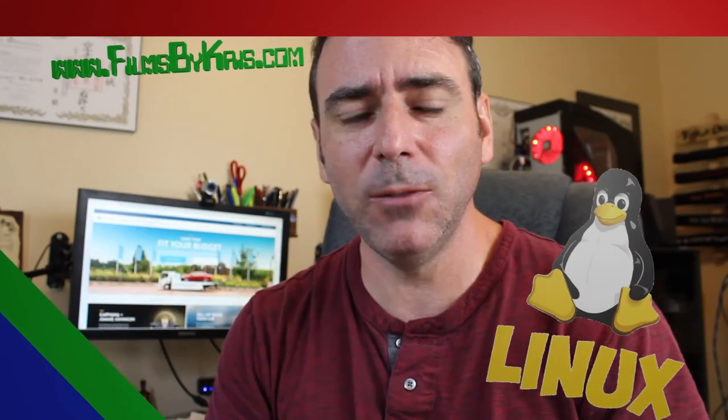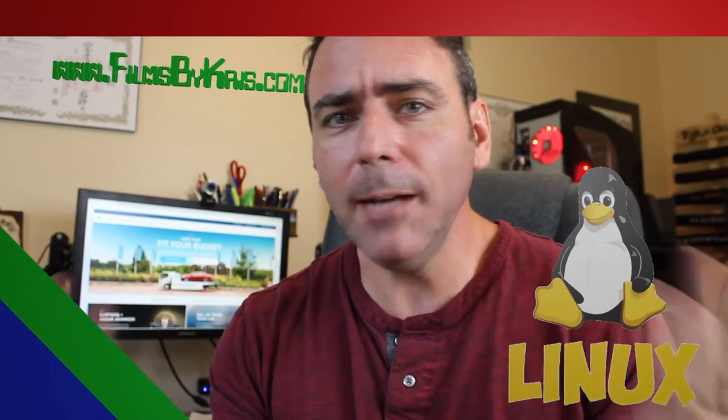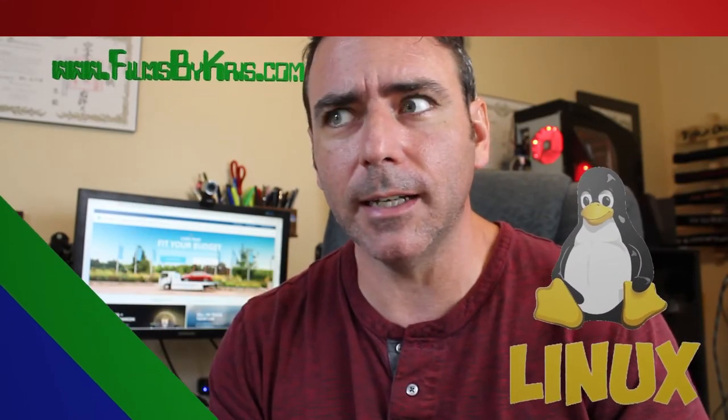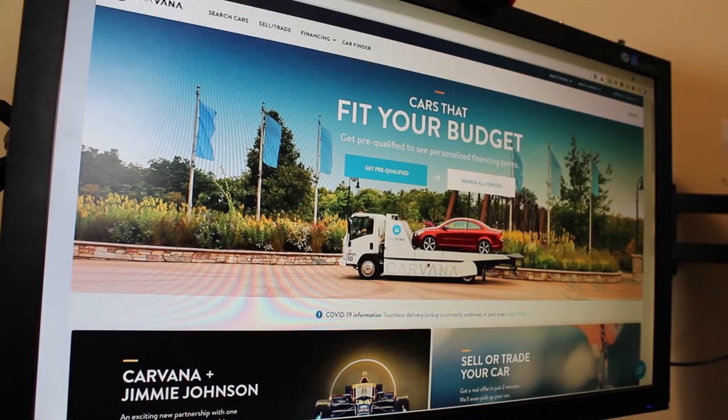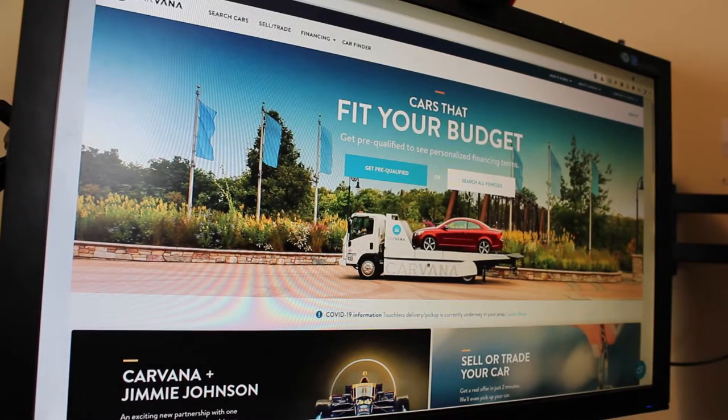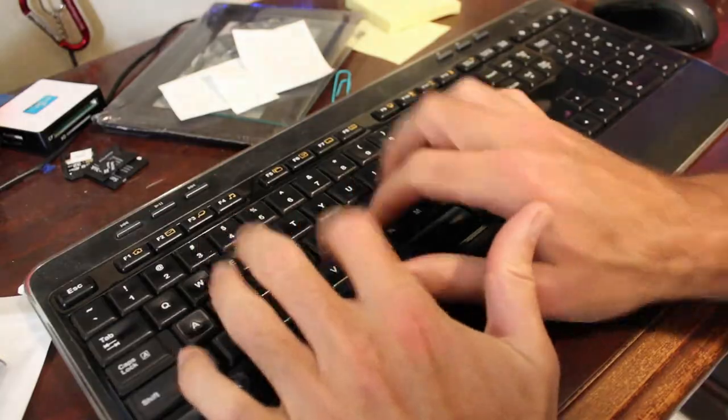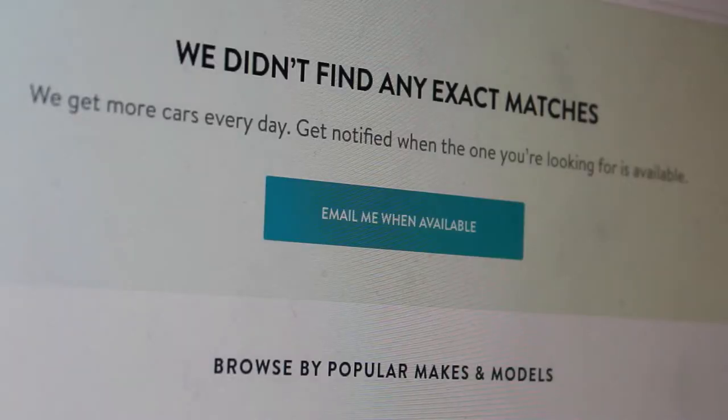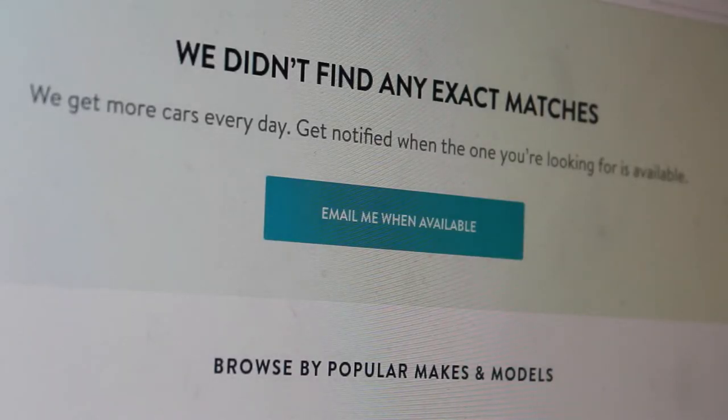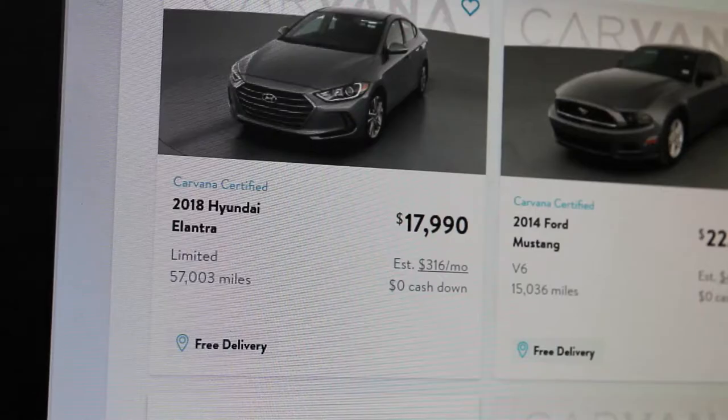It is the year 2021. I buy everything online. Why not a car? Let's shop for a car online. Okay, vehicle search. Lamborghini. Apparently these websites don't sell Lamborghinis. Okay, let's just see what they do have.